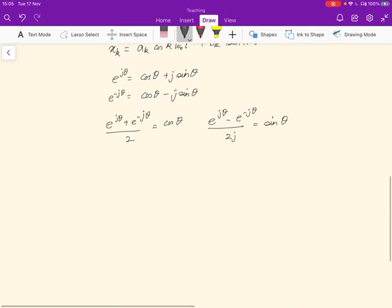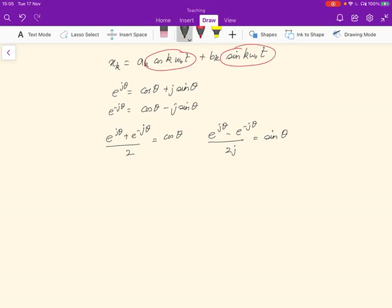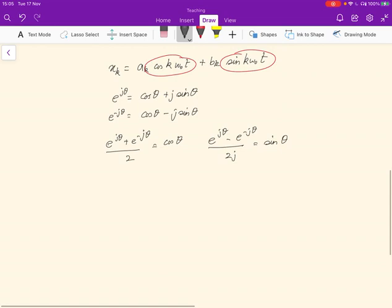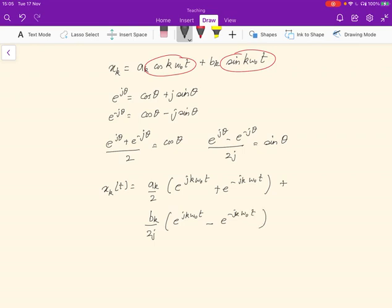That obviously follows from this. What we can do is take these terms and represent x_k(t) as a_k/2 times (e^{jkω₀t} + e^{-jkω₀t}) plus b_k/(2j) times (e^{jkω₀t} − e^{-jkω₀t}). That just follows from the substitution.